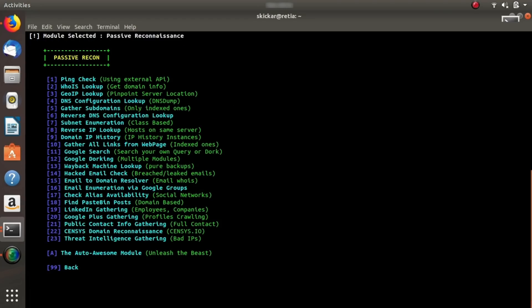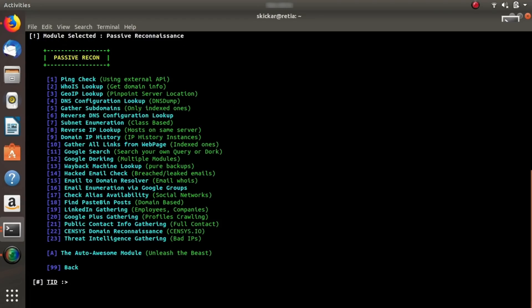It's worth pointing out that if you're running this on a slow internet connection, this module can take a really long time to run if you choose the auto awesome option. When we ran this on slow internet, it took almost 25 to 30 minutes just to go through all the various options. So make sure you do this on relatively fast internet if you're going to run absolutely everything. Also, some services like Censys actually require an API key, but fortunately the author has gone through and scraped for API keys, which means you don't need to sign up for anything or add anything to use this tool.